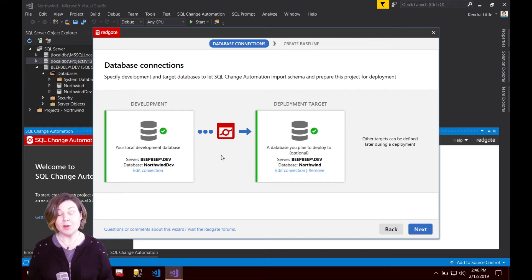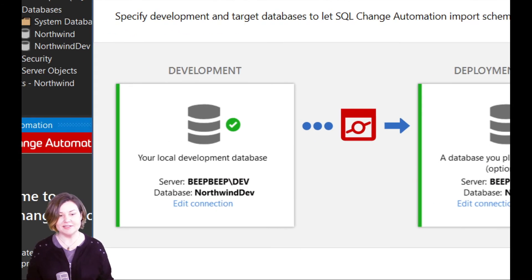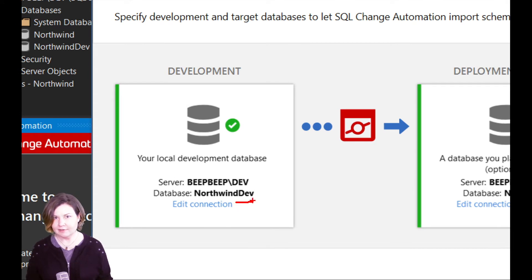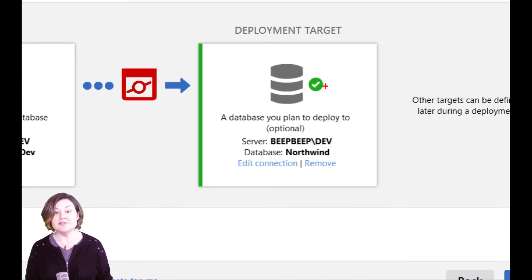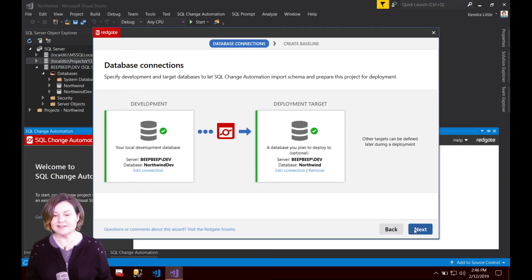I'm going to specify the connection here to the Northwind dev database. I'm going to go ahead and verify what I've got. I've got my development environment as Northwind dev check. I've got my deployment target that I'm going to use to create that baseline script set as Northwind.